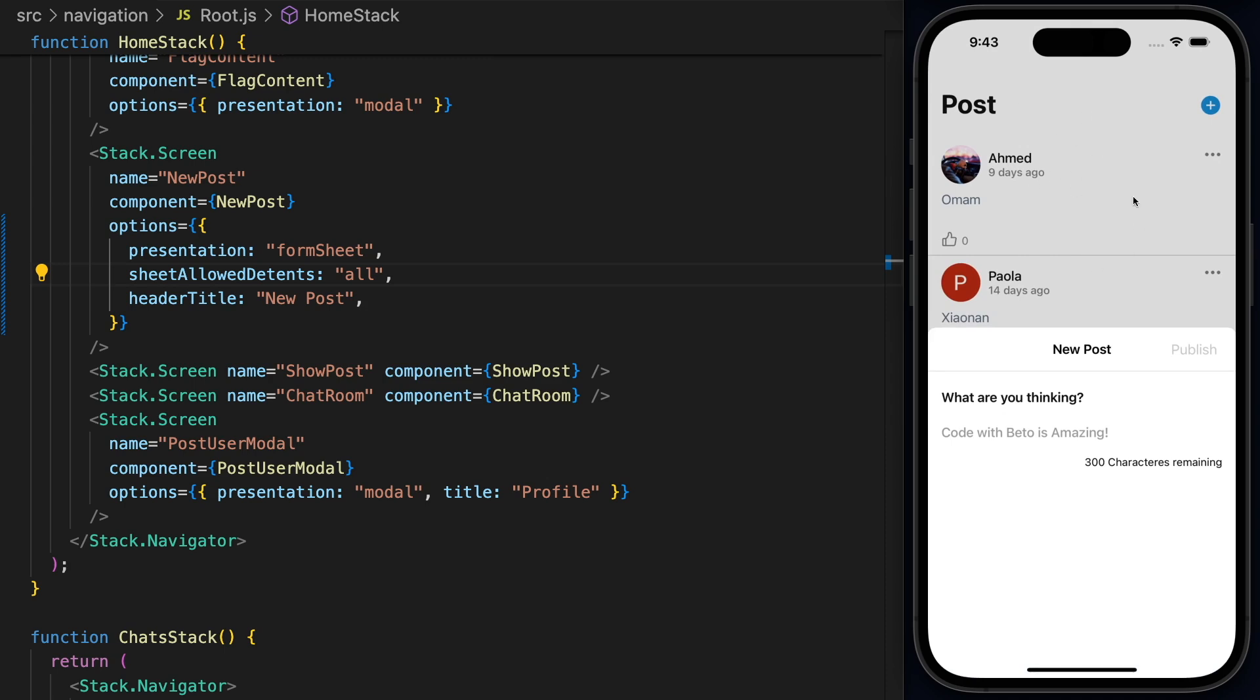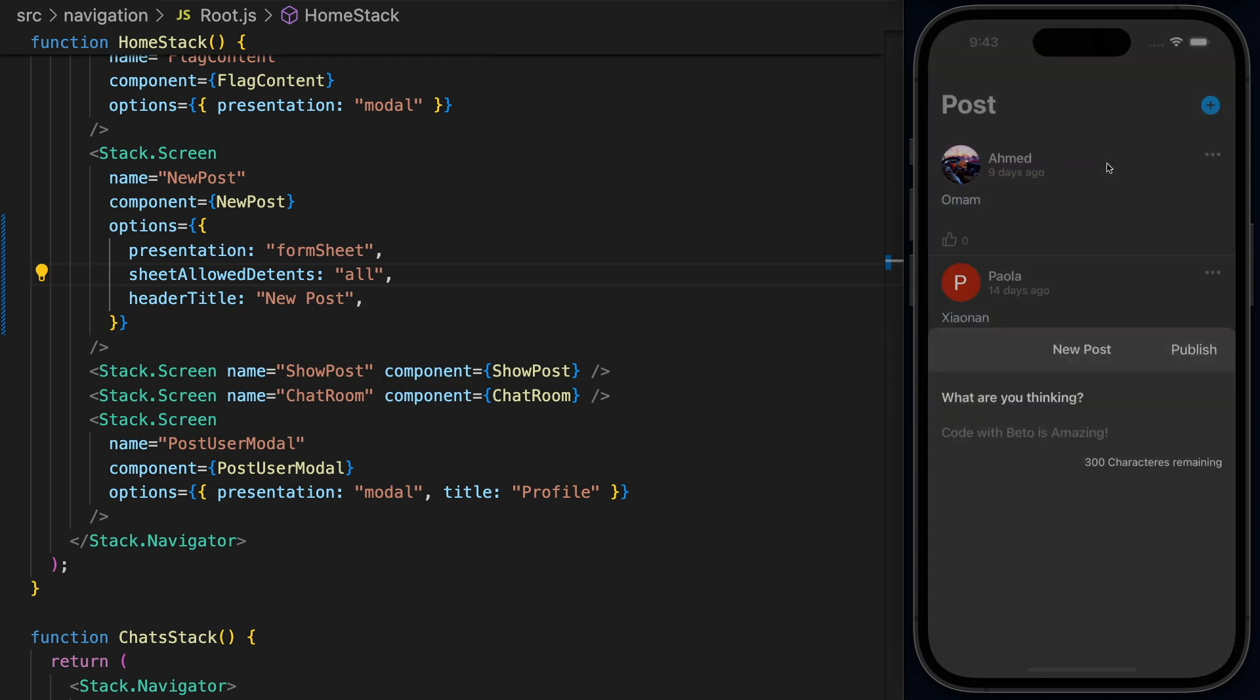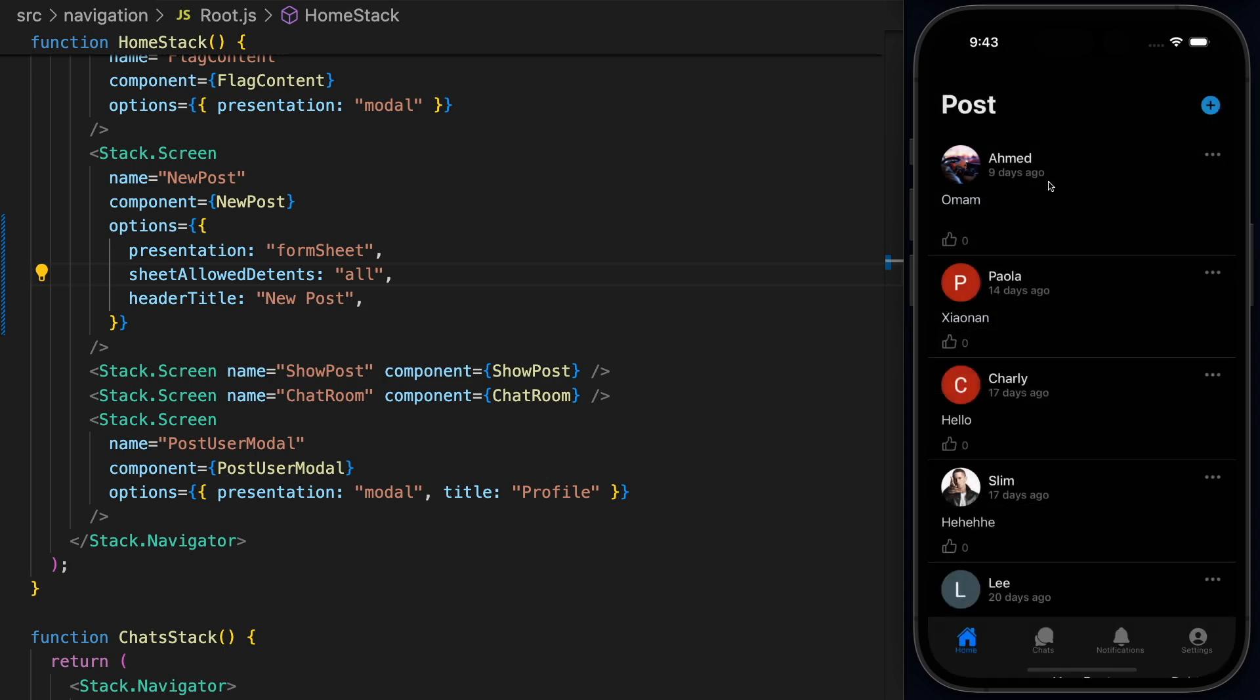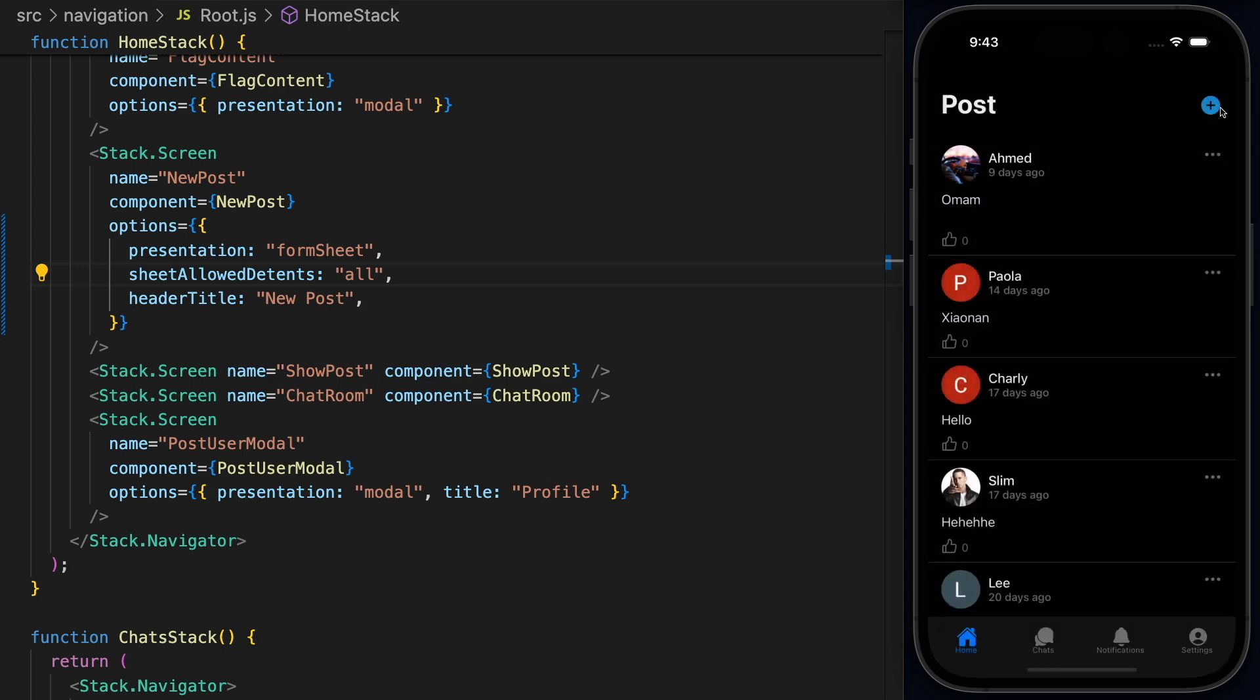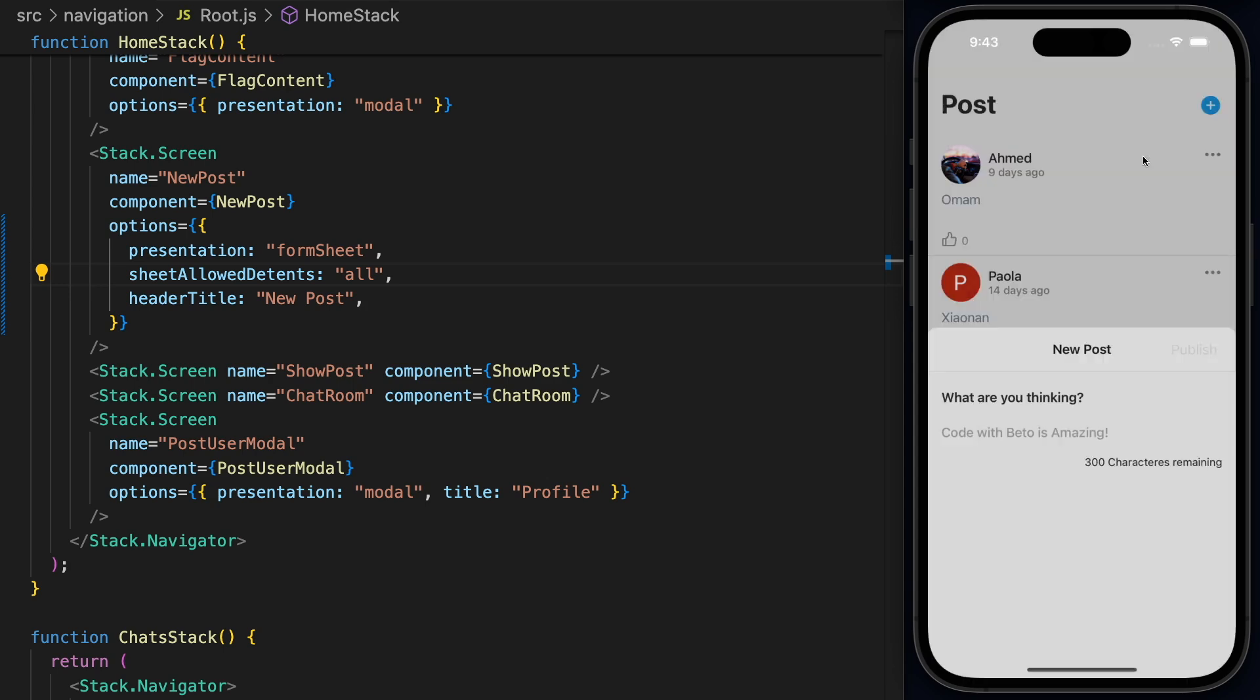Now also notice, guys, that the background is been dimmed a little bit. And if I change to dark, it also dimmed a little bit, which means if I type outside, the Form Sheet will be closed, which is really cool.